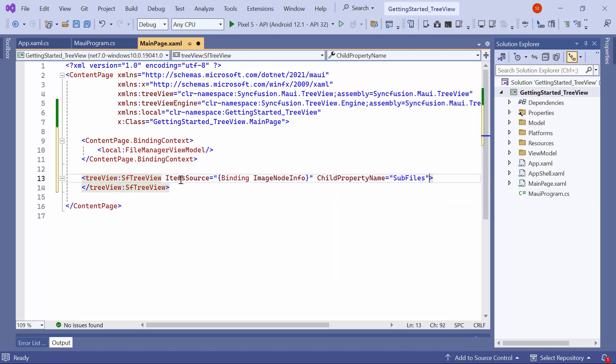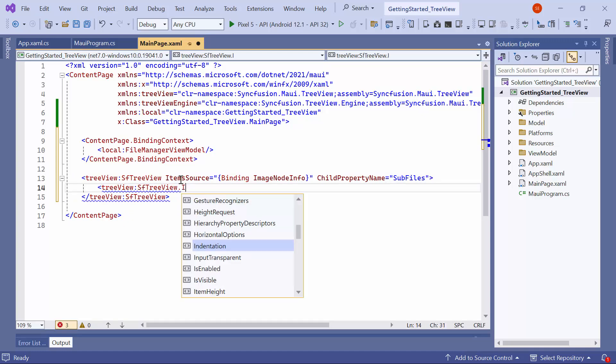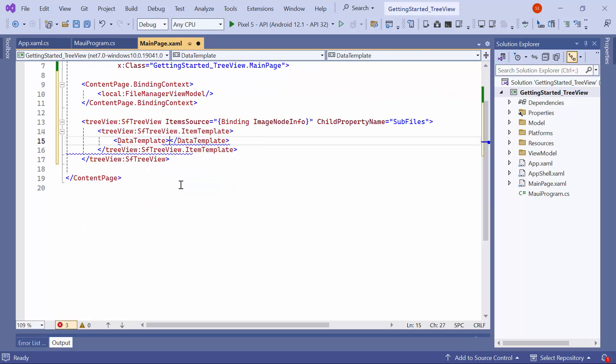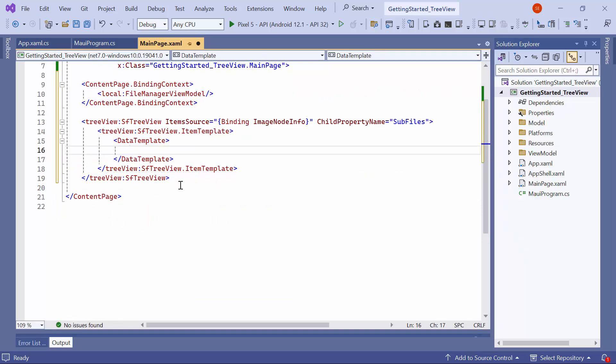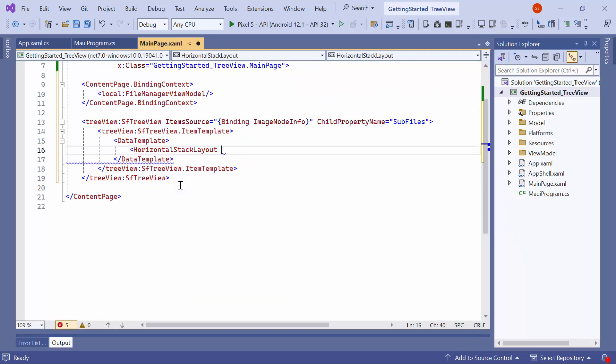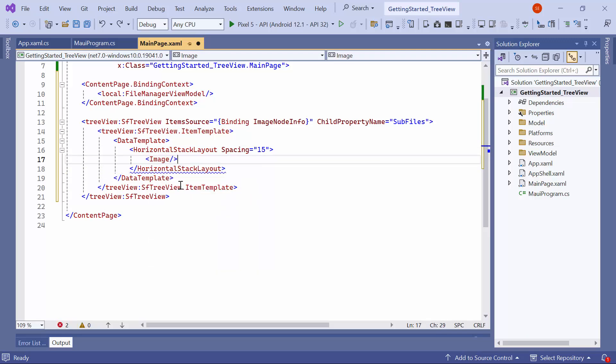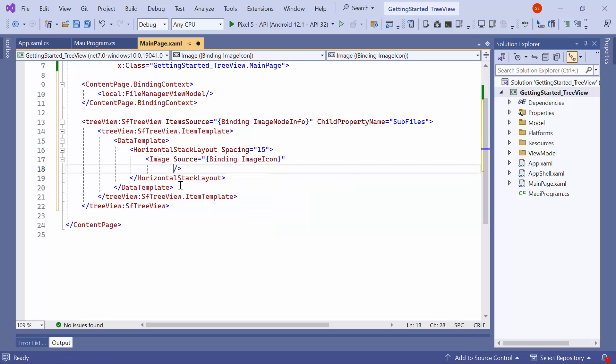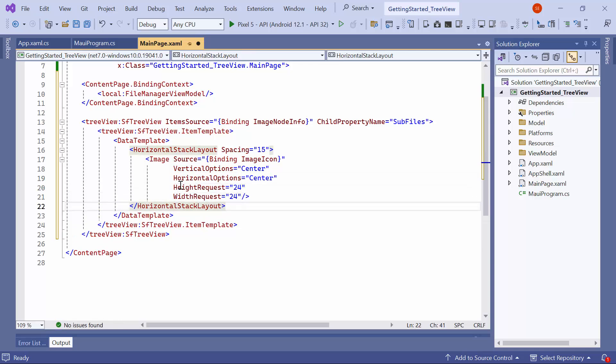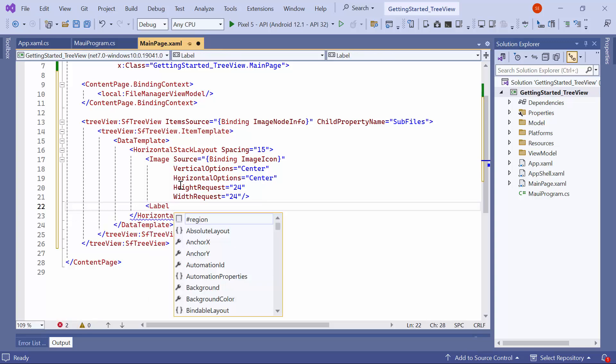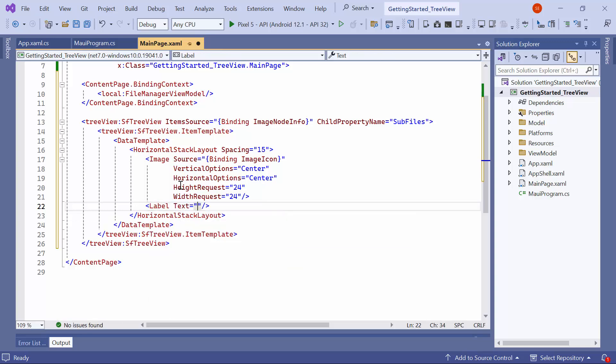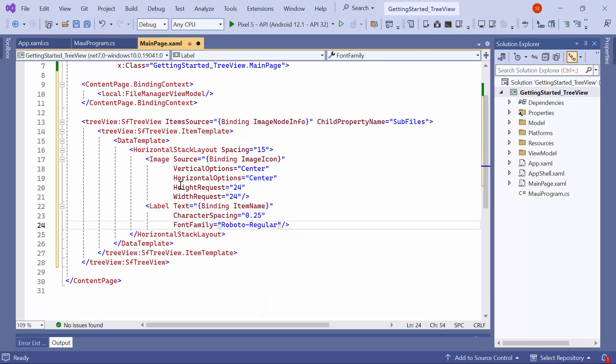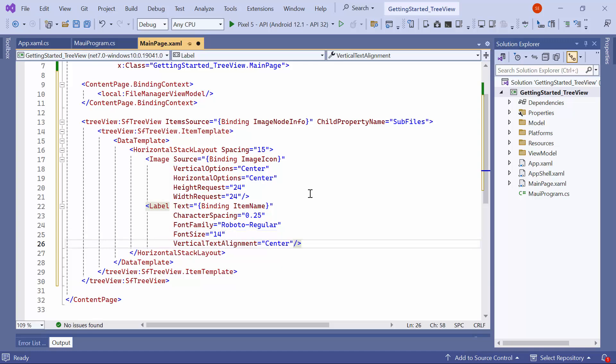Next, I need to set the item template for the tree view. To do that, add an item template with a data template. Inside the data template, include a horizontal stack layout and set its spacing to 15. Within the horizontal stack layout, then add an image instance. Set its source property to image icon and specify the vertical options, horizontal options, height request, and width request. Additionally, add a label to display the file name. Set its text to item name and configure character spacing, font family, font size, and vertical text alignment properties.